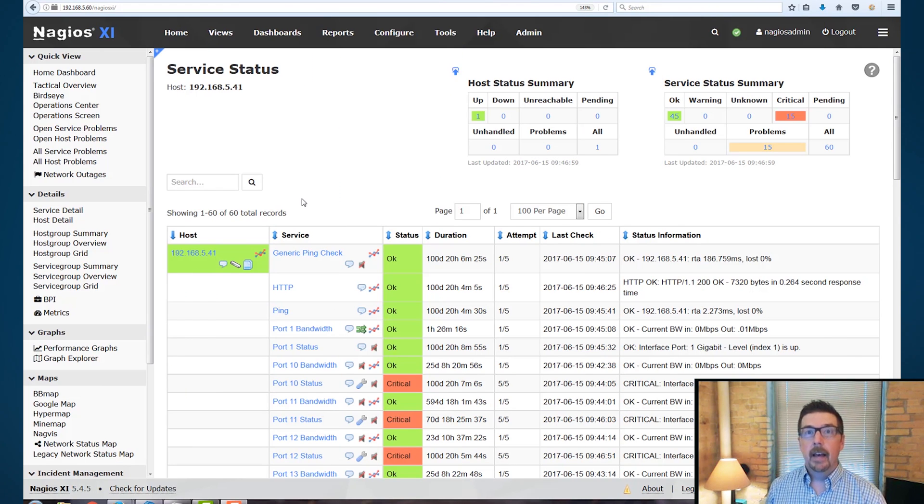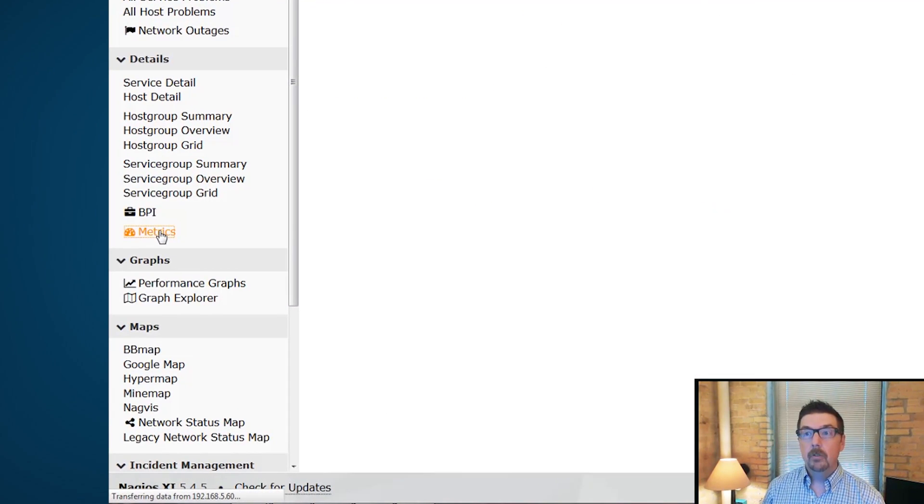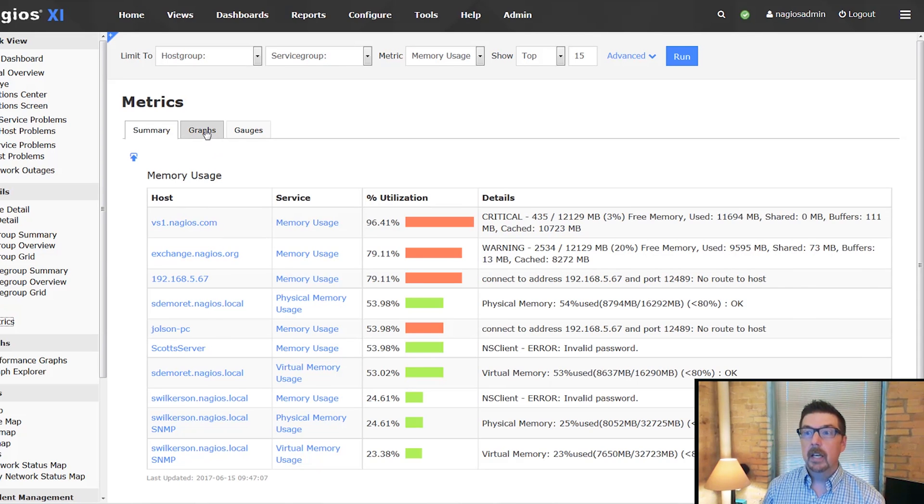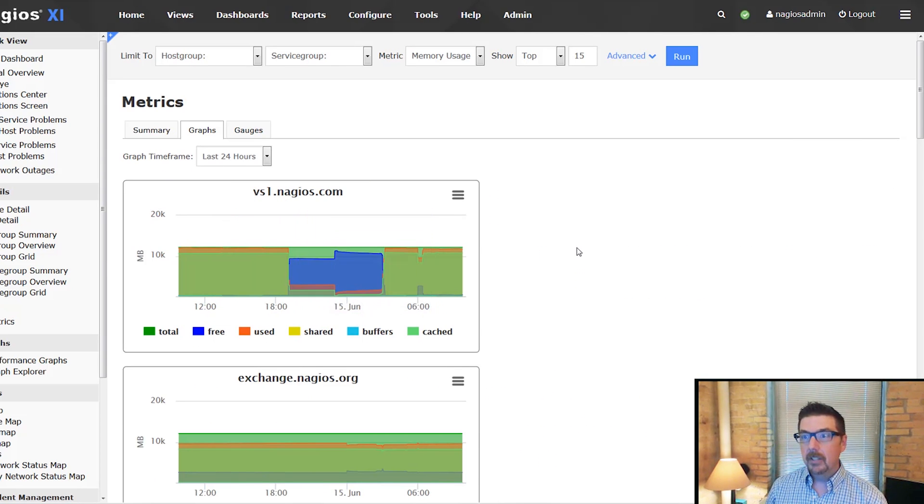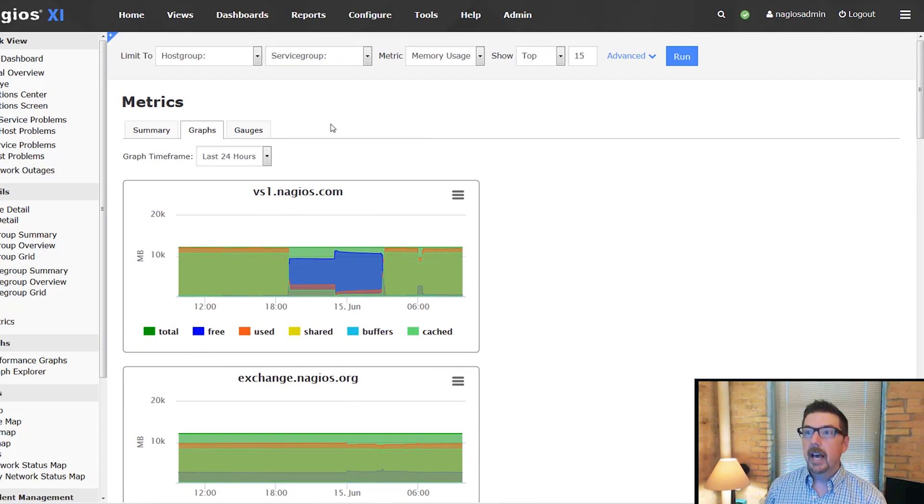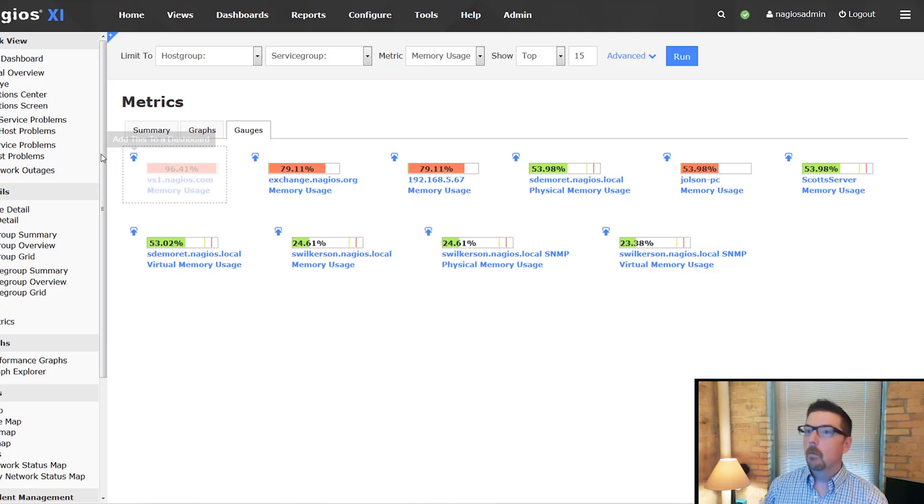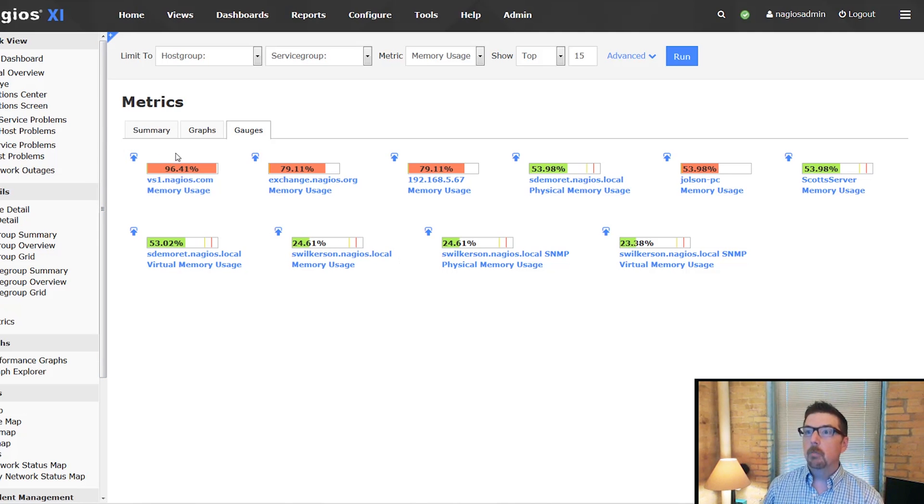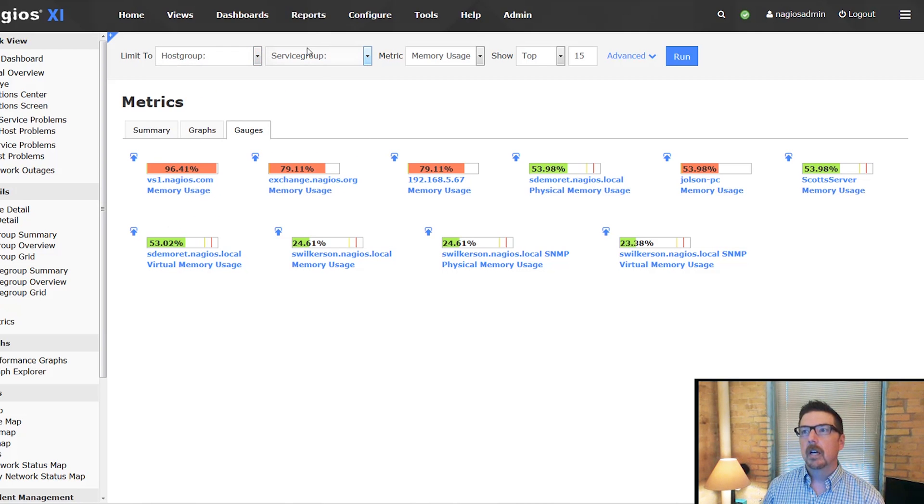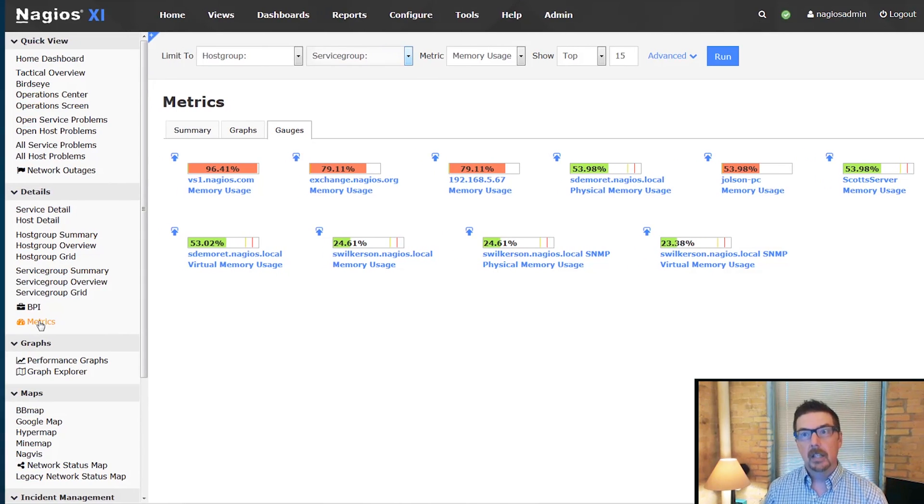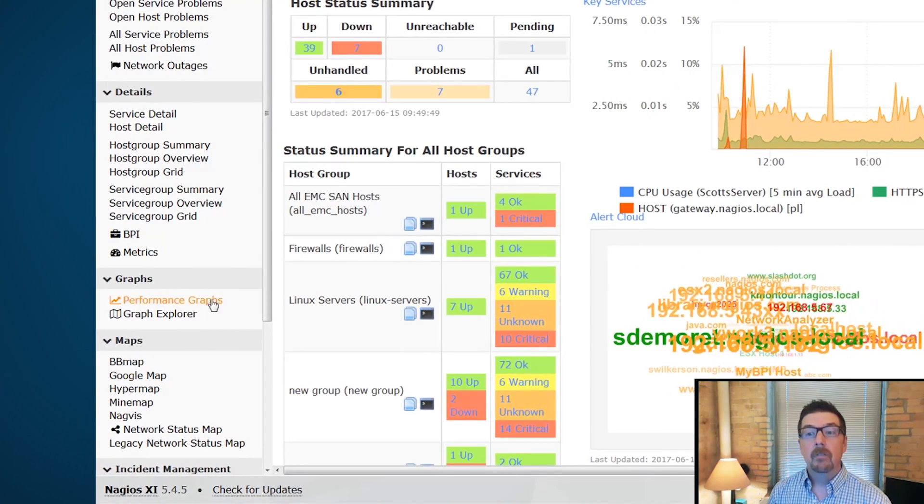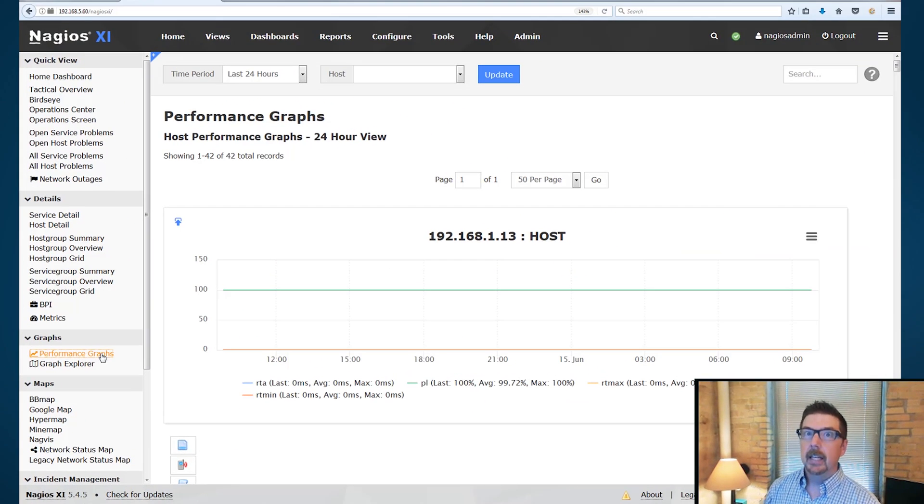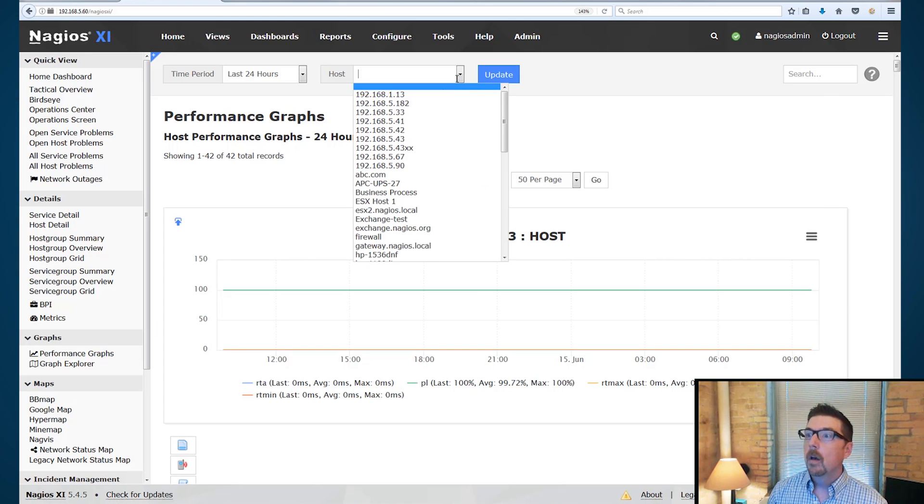Okay, the next spot that we can find some graphing information is going to be here on the metrics link. And here you're going to see there's a summary. There are some very interesting graphs here on the metrics tab and then gauges, which are always cool. And with everything, you can add these to a dashboard. There's a lot of different ways you can change this information up here just like you could on the reports page, but here you're in the metrics link. And here in performance graphs, what you're going to be able to get is all of the performance data for any host that you would select.